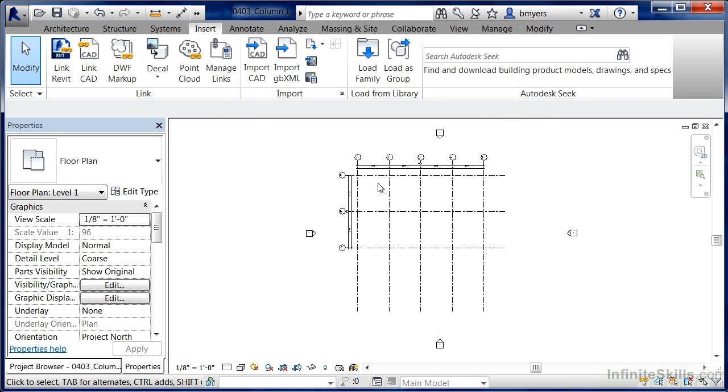Basically, it's saying there's already a W size column loaded into the project. Do you want to add extra sizes to it? And we're going to say yes to that question. Now that we've done it, you'll notice that it's not automatically trying to place it because we're not actually automatically in the command.